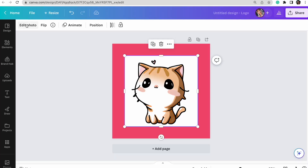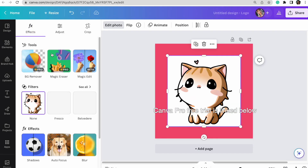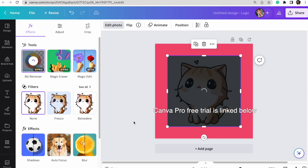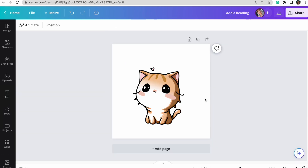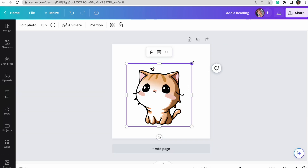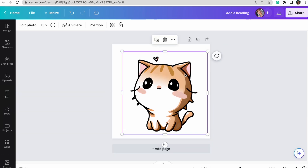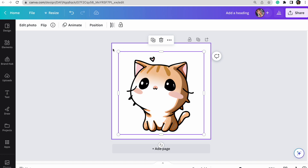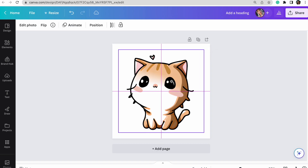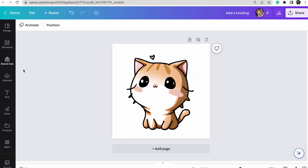First, I'm removing the background — on a Canva Pro account I go to 'Edit Photo' and then 'Background Remover.' Now that the background is removed, this image is ready to be put on a print-on-demand product and sold. Because we have that license, we didn't even have to design this ourselves, so it's really easy.